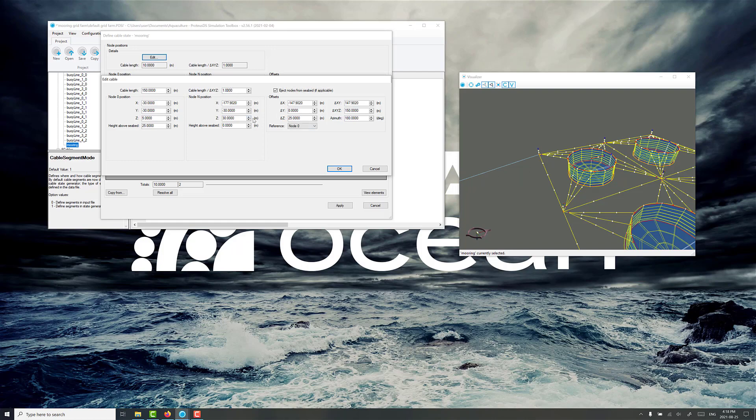So typically with two shots of chain and a long fiber rope section, we find using 1.01 and 1.02 of the lengths of the delta XYZ gives us a reasonably good pretension to start with, but we can always adjust this later.